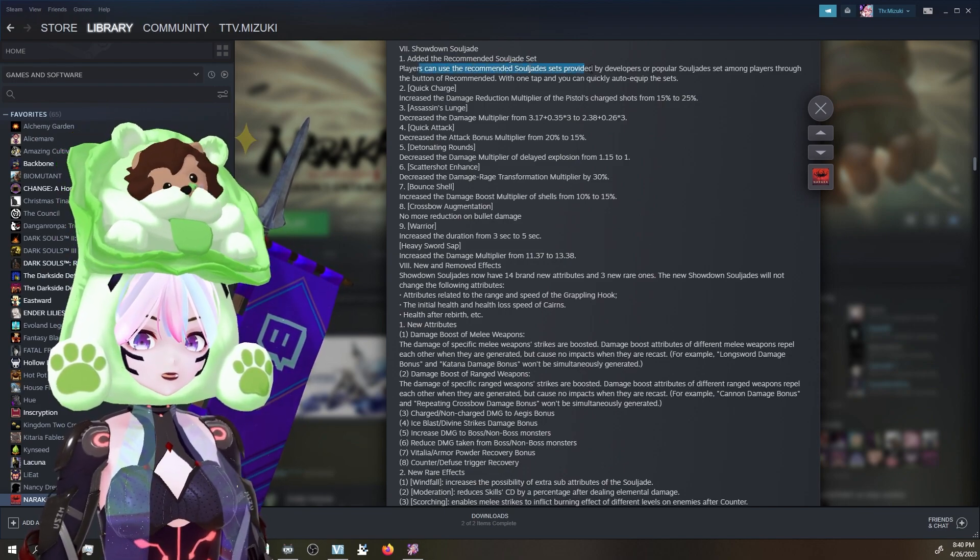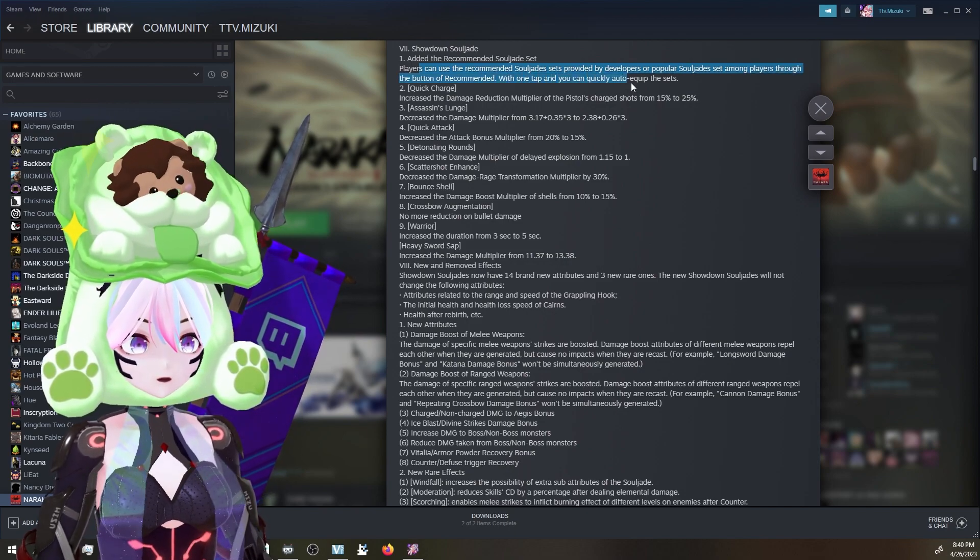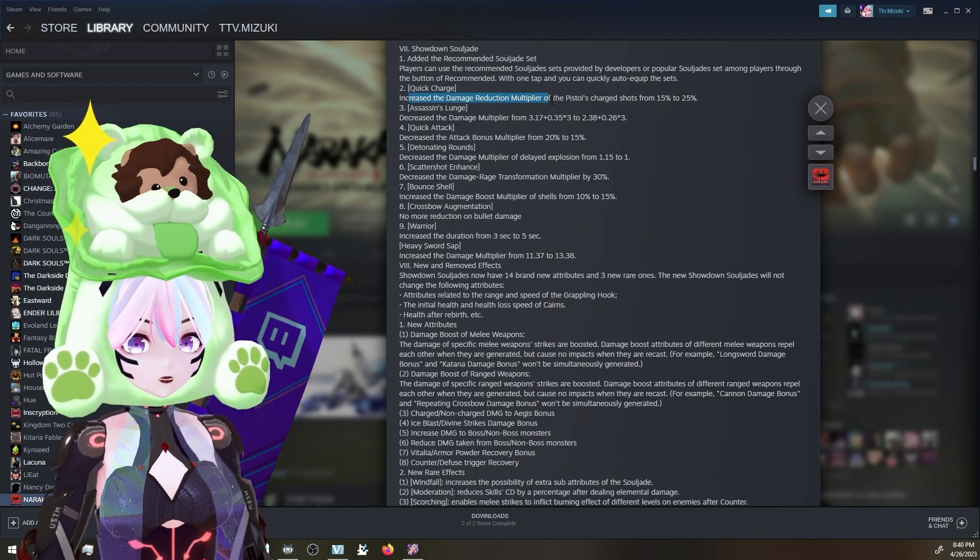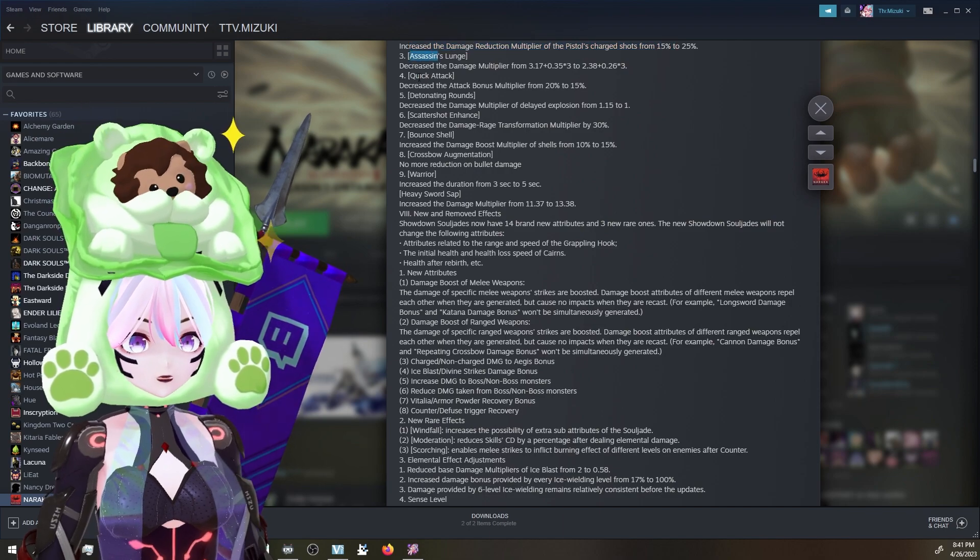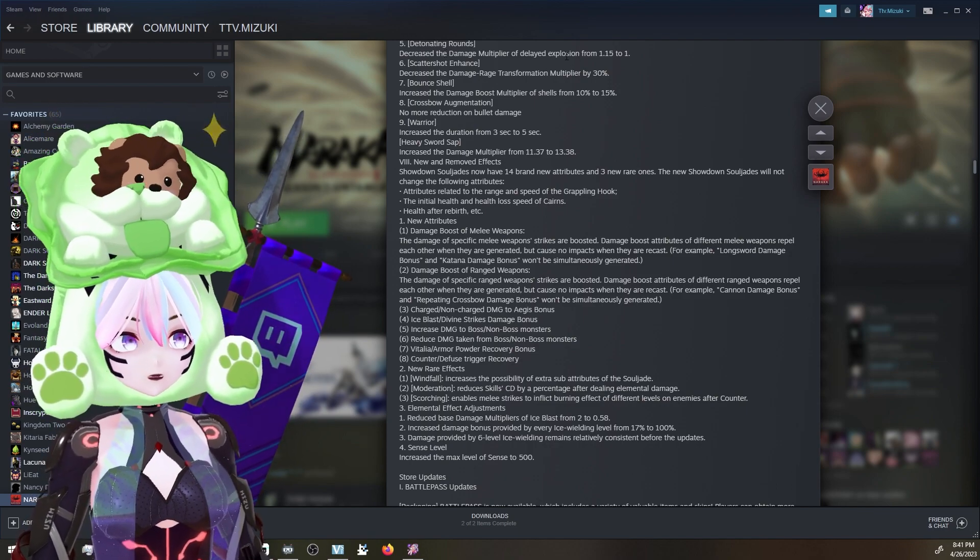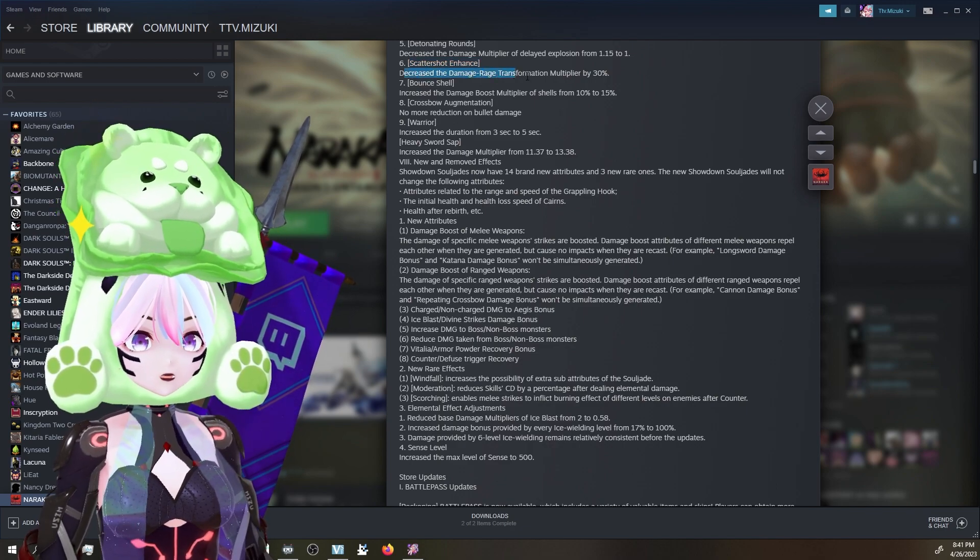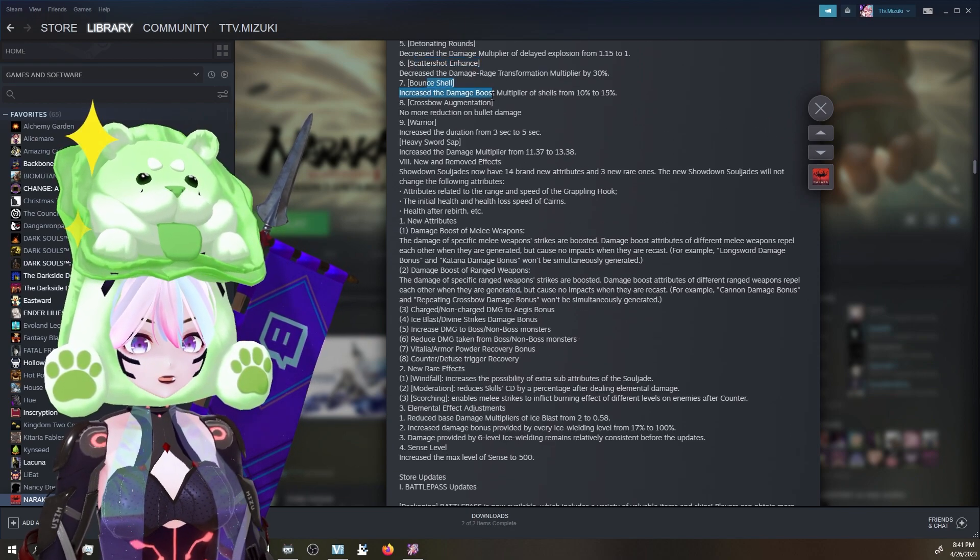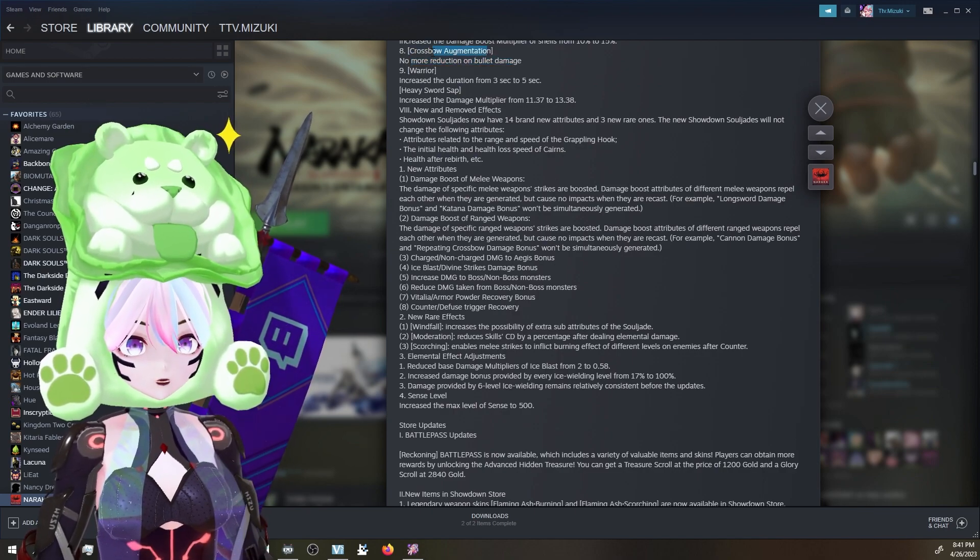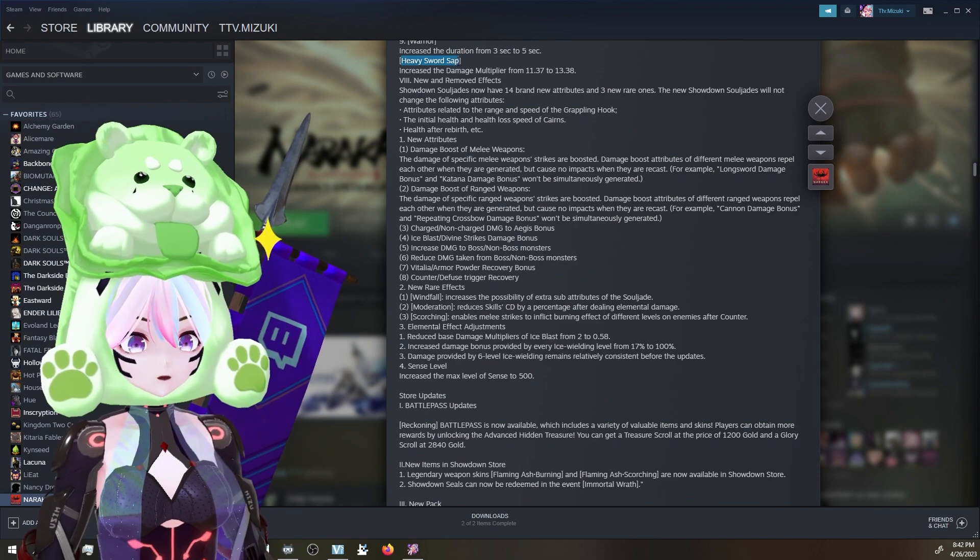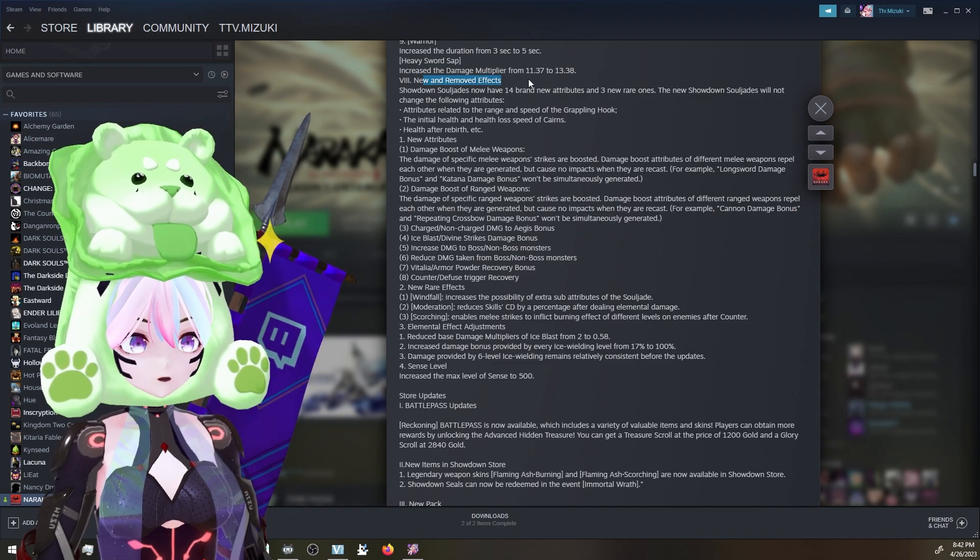Showdown Soul Jades - added the recommended Soul Jade set. Players can use the recommended Soul Jade set provided by the developers or popular Soul Jades. I thought we already had that. Maybe they tweaked it. Quick Charge - increase the damage reduction multiplier of the pistol's charge shots. Assassin's Lunge - decrease the damage multiplier for Assassin's Lunge Quick Attack. Decrease the attack bonus multiplier. Detonating rounds - decrease the damage multiplier of delayed explosion for detonating rounds. Scattershot - decrease the damage range transformation multiplier for Scattershot. Bounce shell - increase the damage boost multiplier from the bounce shell shots. Crossbow augmentation - no more reduction on bullet damage. Oh, interesting. Warrior - increase the duration. Almost doubled it. Heavy Sword Sap - increase the damage multiplier for Heavy Sword Sap and new and removed effects.